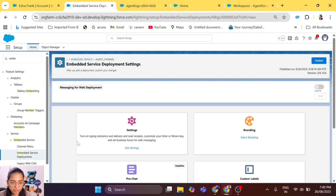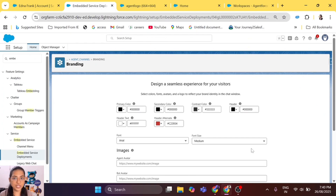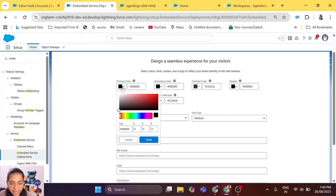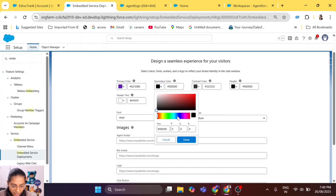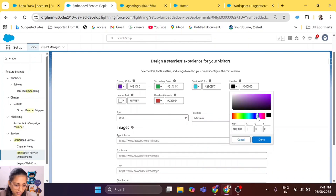This is our deployment — let's select it, go to branding, and make the changes one by one. Now that we have the images ready, we don't need to go back and forth. Let's select the primary color — you can choose any color you want, I'm just selecting one I like. The secondary color should be something in green. For contrast color, let's choose this. Now comes the header color — I'm choosing it to be the same as the primary color.